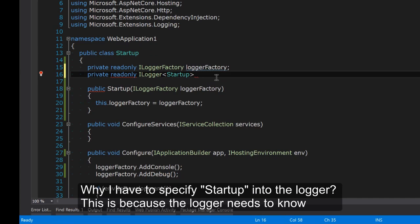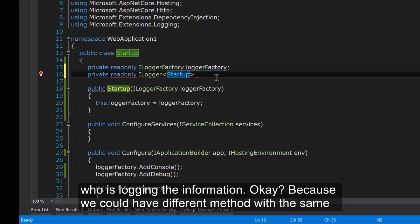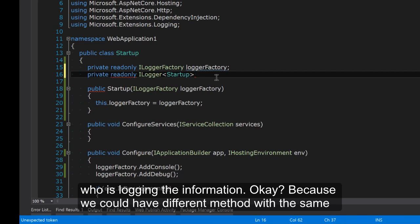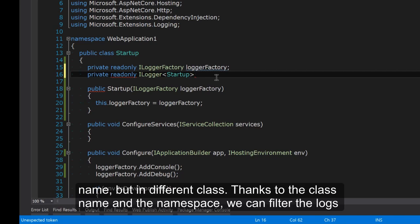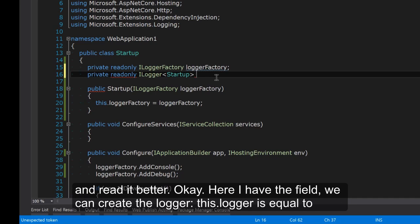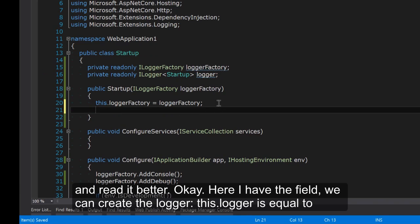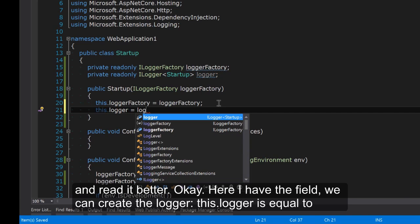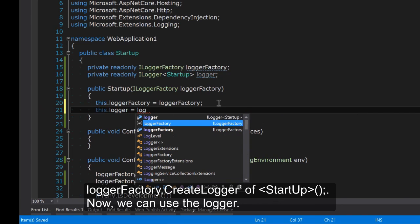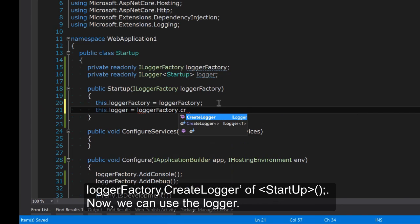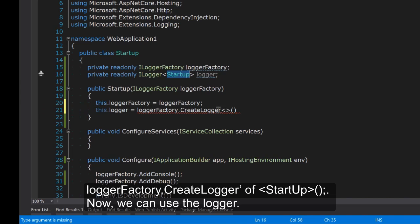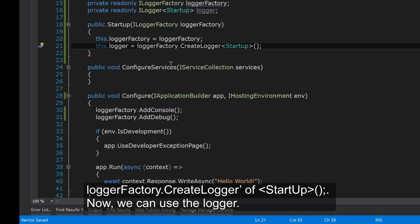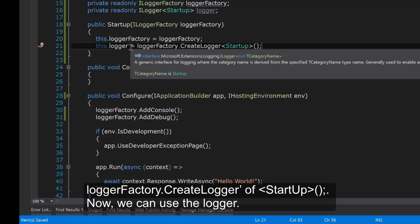And now thanks to the logger factory I can create my own logger. Here private readonly ILogger of Startup. Why I have to specify startup into the logger? It's because the logger needs to know who is logging the information. Because we could have different methods with the same name but in different class. Thanks to the class name and the namespace we can filter the logs and read it better. I can create the logger. This.logger equals loggerFactory.CreateLogger of Startup.